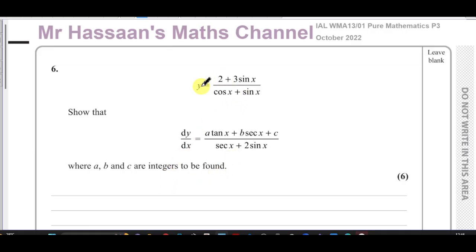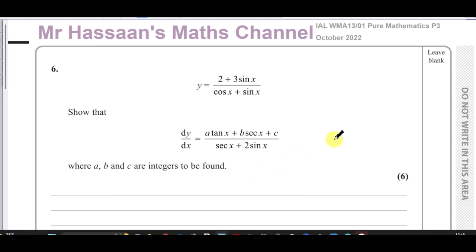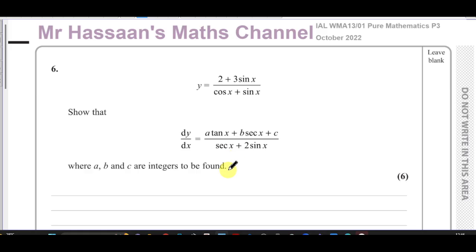We're given a function y equals 2 plus 3 sine x over cosine x plus sine x, and we have to show that dy/dx is given by the expression shown. This is a clear example of using the quotient rule — we have a numerator and a denominator, two separate functions which are divided.